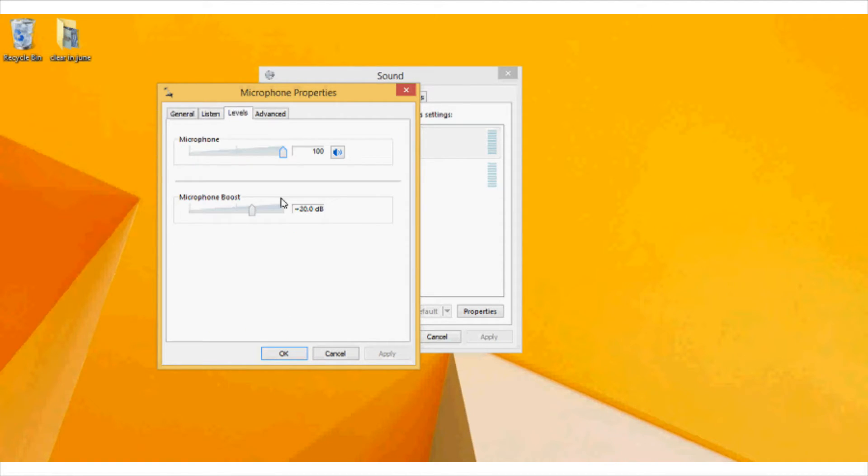Now from here you can increase the audio level of the mic by going to the levels and increase or adjust the microphone boost option.